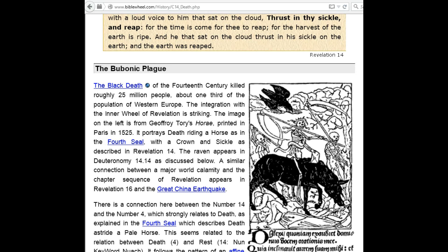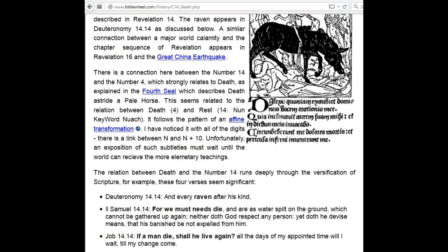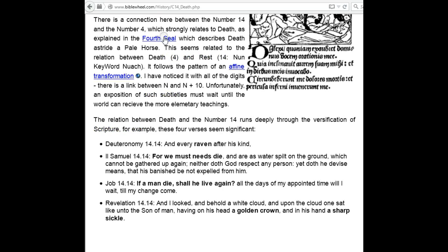The Bubonic Plague — the Black Death of the 14th century — killed roughly 25 million people, about one-third of the population of Western Europe. The integration with the inner wheel of Revelation is striking. The image on the left is from Geoffroy Horry, printed in Paris in 1525. It portrays death riding a horse, as in the fourth seal, with a crown and sickle, as described in Revelation 14.